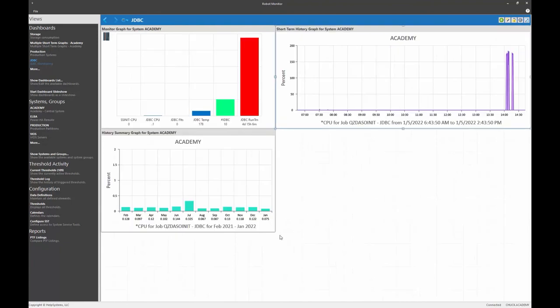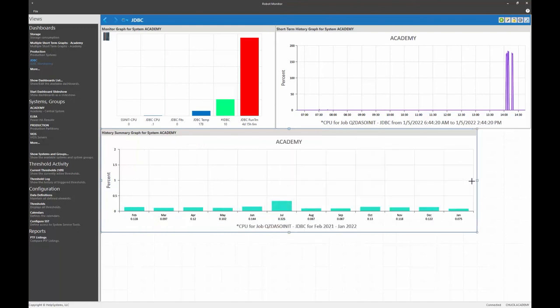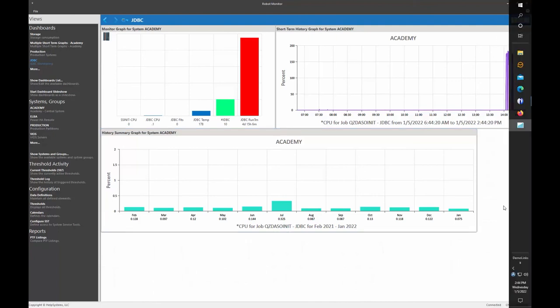All right. So here are my monthly averages for the last 12 months. And this will continue to populate as time goes by. If you have any additional questions about any of the robot products, please contact product support. Thank you.